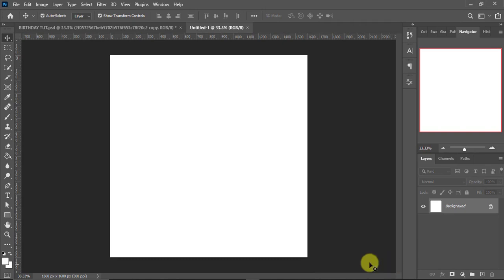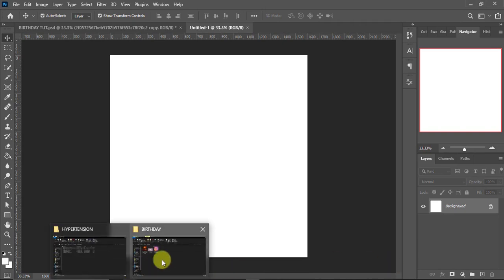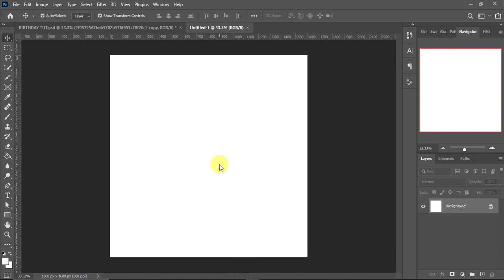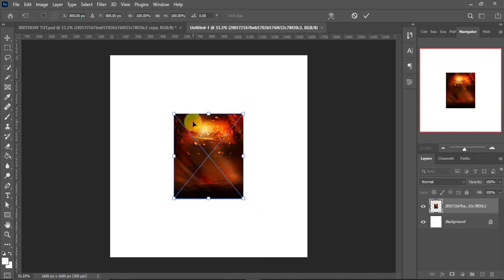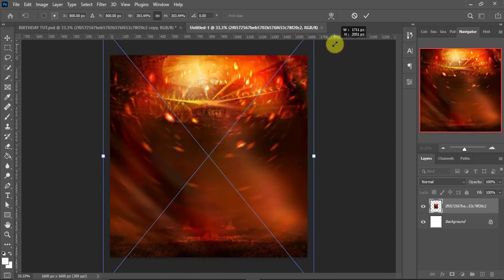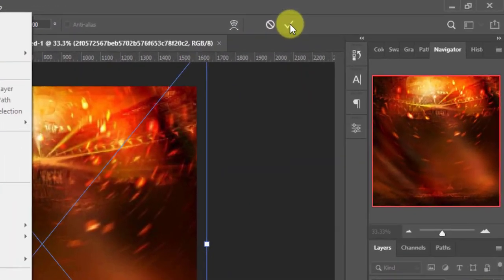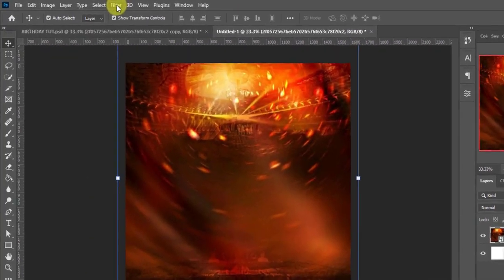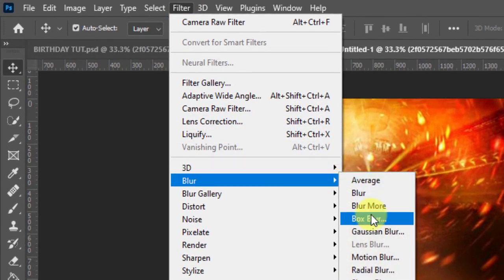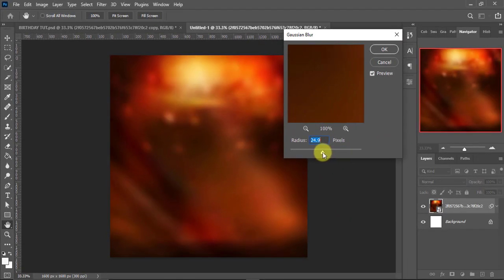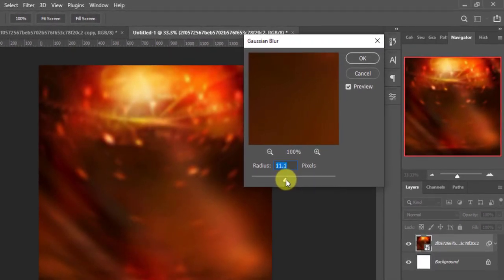The first thing we're going to do is start with the background. I'll pick the image from here and drag and drop it into Photoshop. I'll hold Shift and Alt then drag to fit the entire screen. Once it's placed, I'll go to Filter, then come down to Blur, then Gaussian Blur. I think 11 is okay, then I'll tap OK.